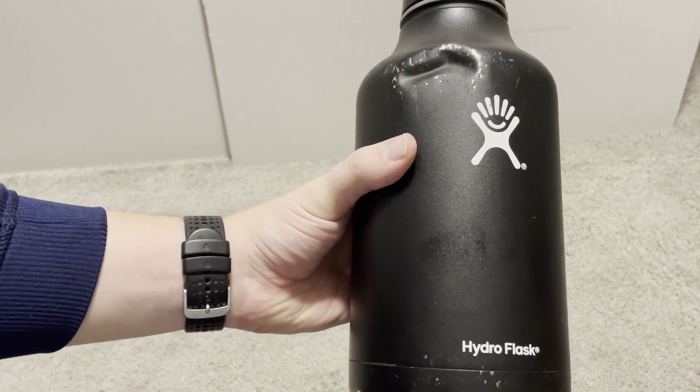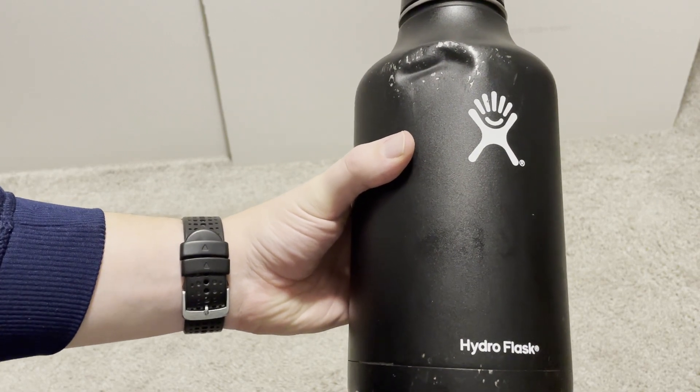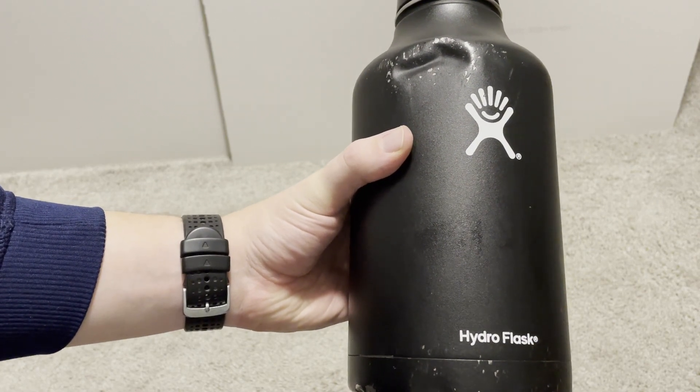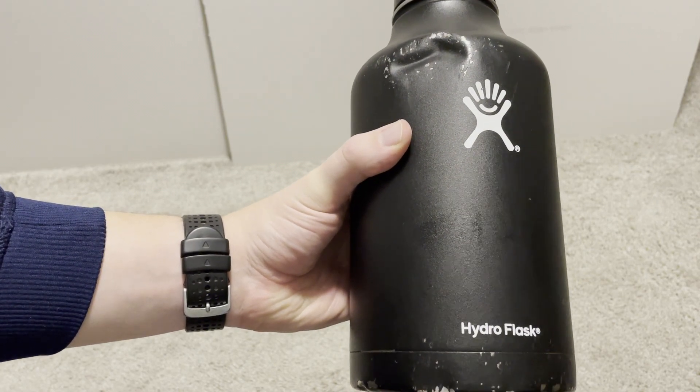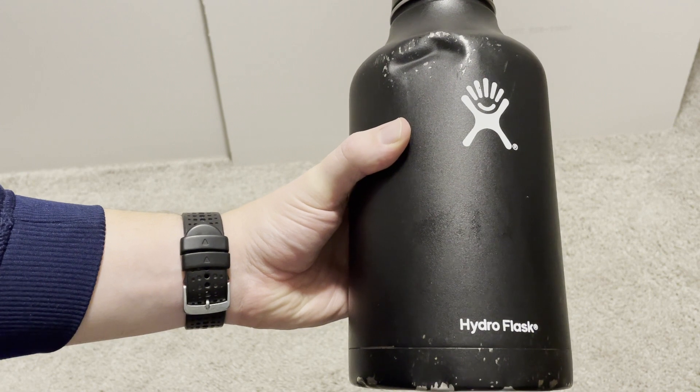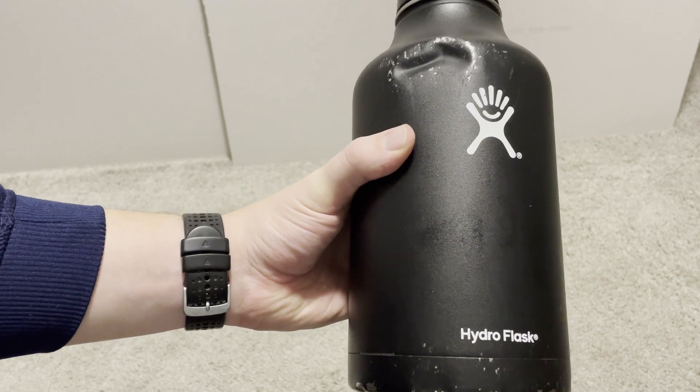What up, I want to hop on here and do a quick video review on this Hydro Flask. This is a 64 ounce.